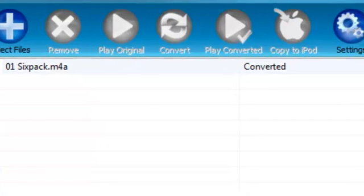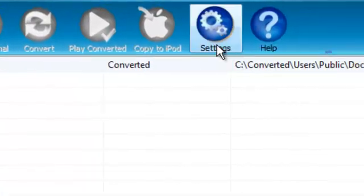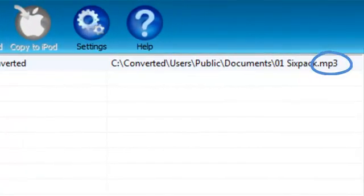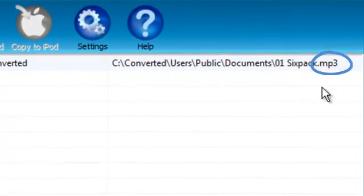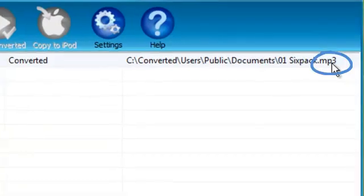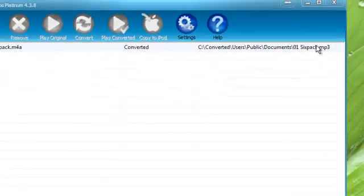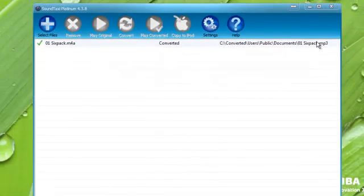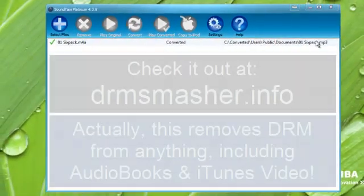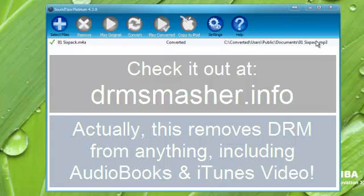Here we can see our file is converted. We turned our M4A to an MP3 and now we can do whatever we want with it, as opposed to the DRM protected iTunes files.